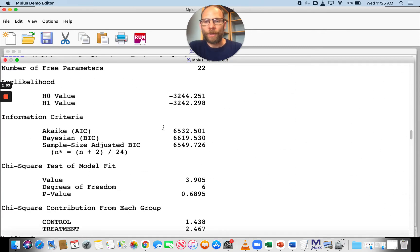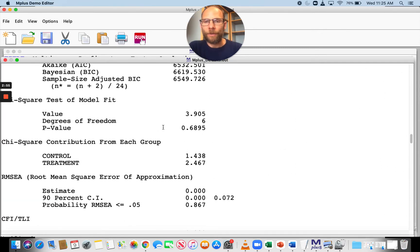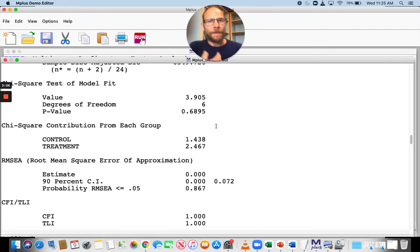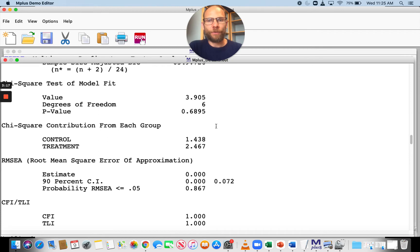We can see the model fit looks good. The chi-square test of model fit is not significant. You can also see that this model has six degrees of freedom, so there must already be some invariance constraints in this model, because otherwise a simple two-factor model with two indicators would have fewer degrees of freedom.